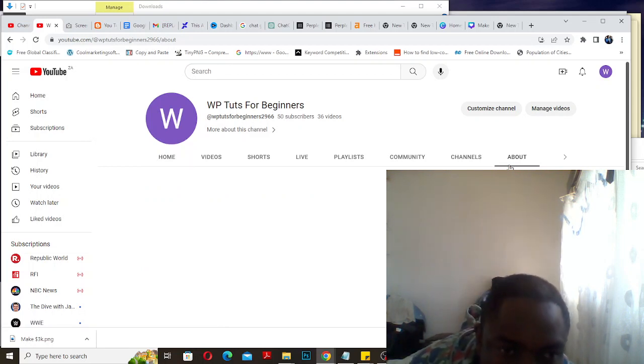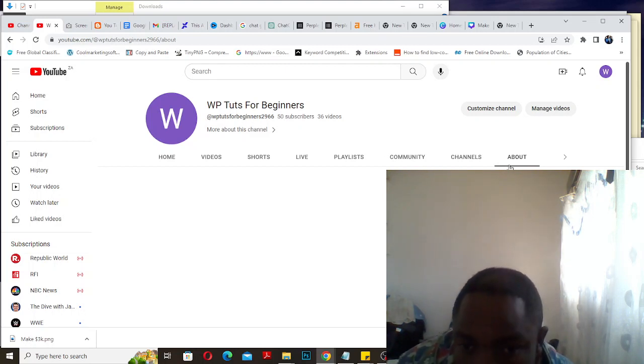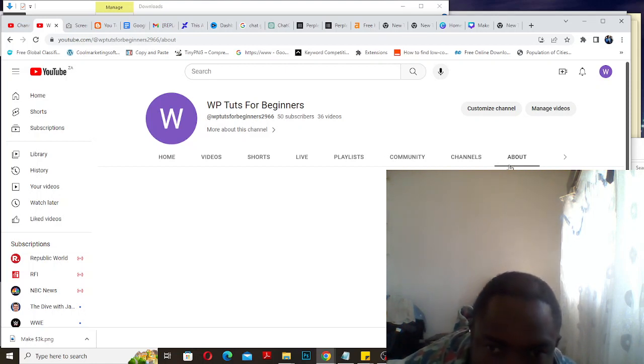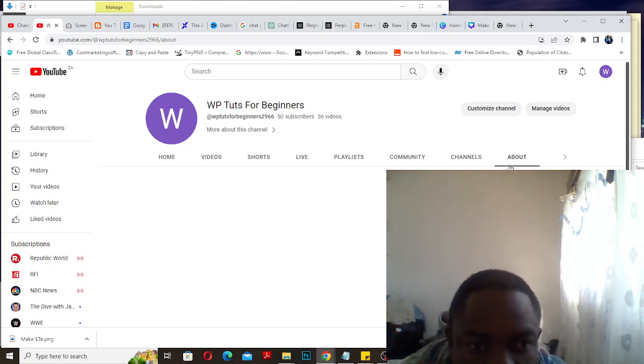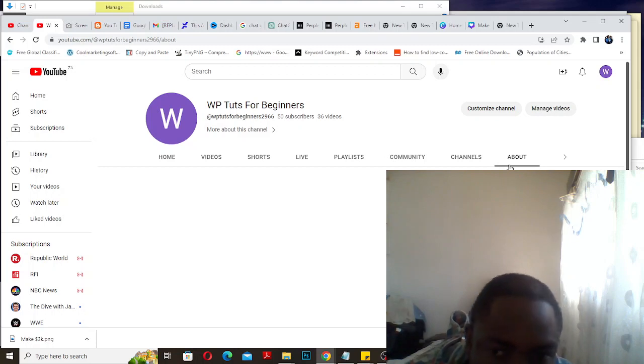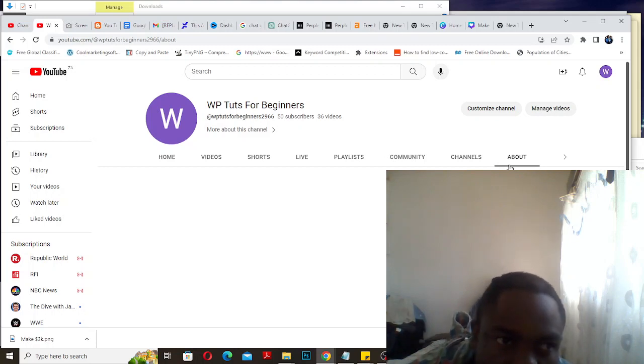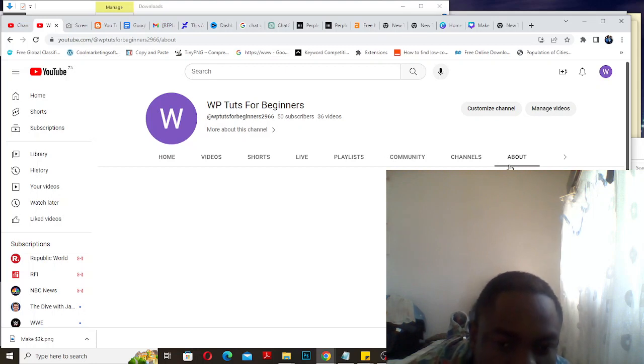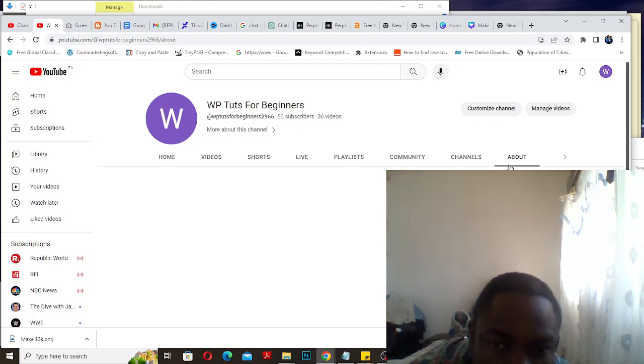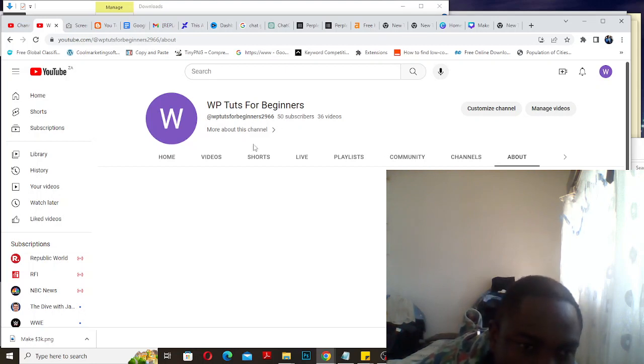I uploaded about 35 videos. One of them was an Elementor video where I was showing people how to basically install Elementor Pro for free on WordPress. That was one of my most viewed videos.